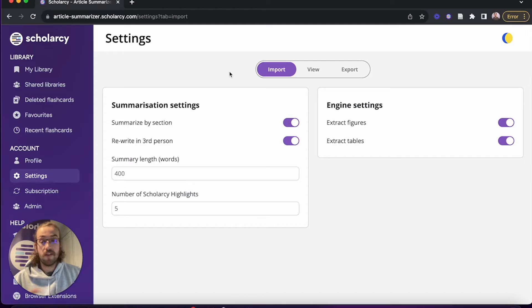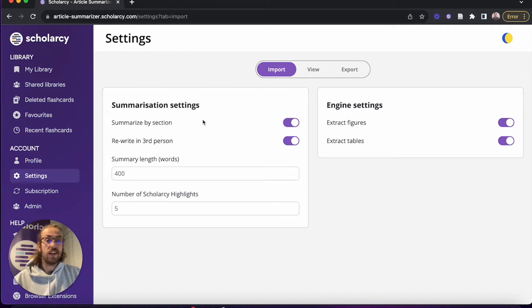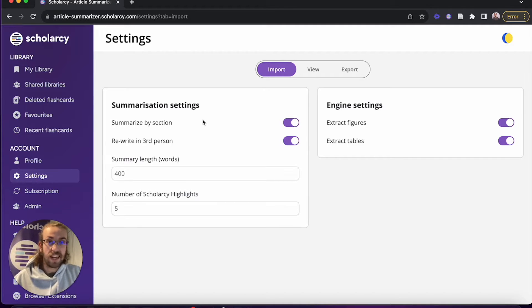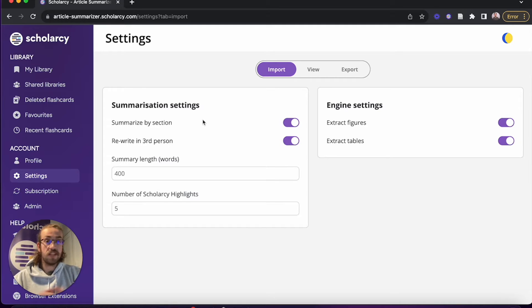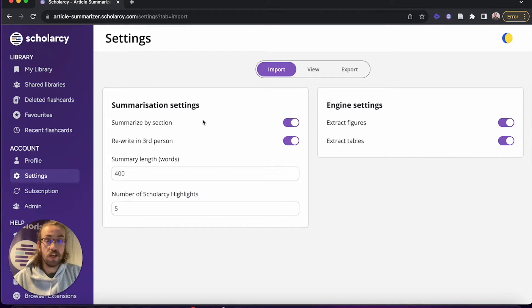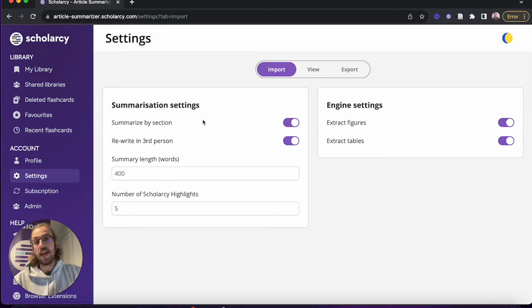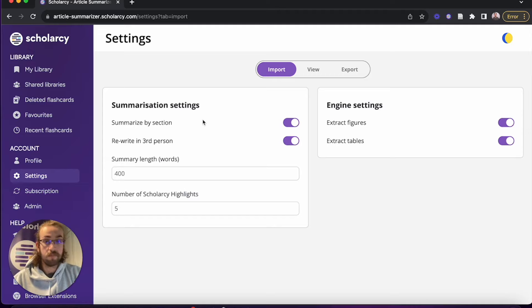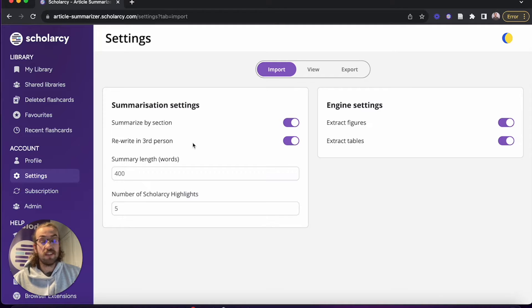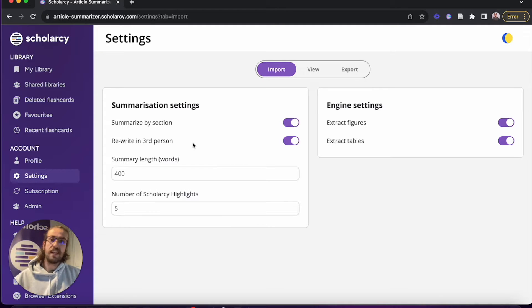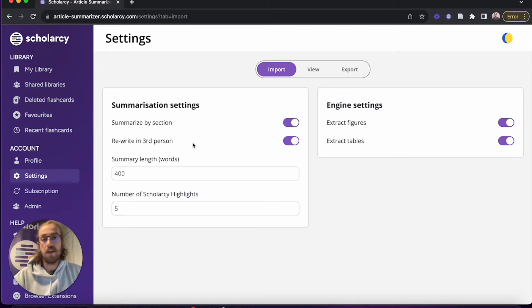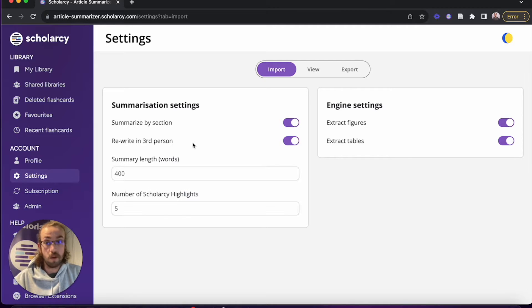The first option we've got here is summarized by section. You'll find certain textbooks and most academic articles will be formed into a series of subsections to display all the information. You can choose whether or not each of these sections are summarized independently or if the whole text is summarized together as one. You can choose whether it is rewritten in third person. Most academic articles however already will be in third person, so you might not have to worry about this one.